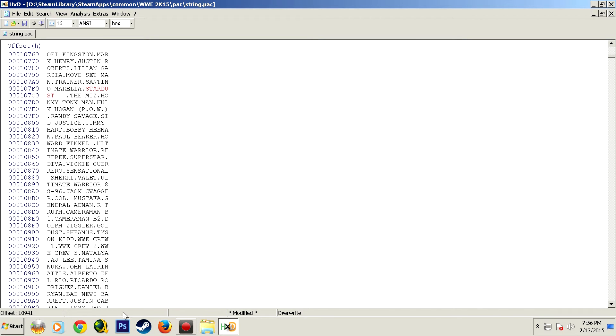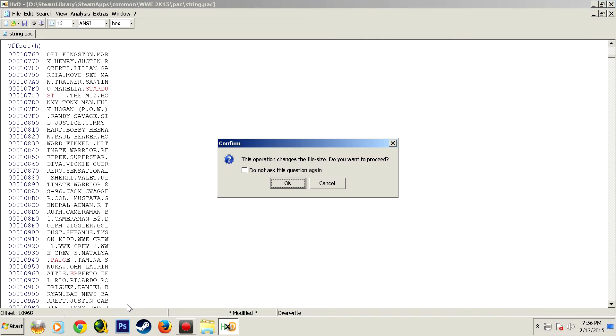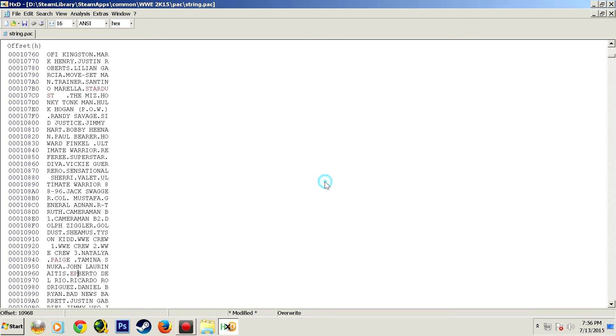And I cannot stress this enough, never ever ever under any circumstance hit backspace. If you do you will be prompted with this message - promptly hit cancel because if you backspace anything you will mess everything up.